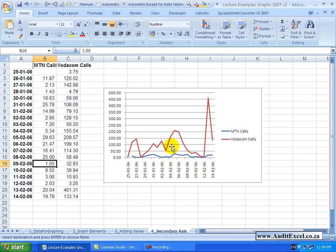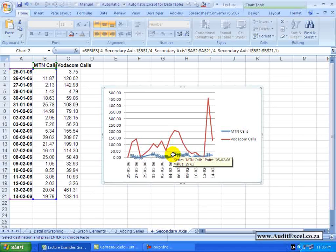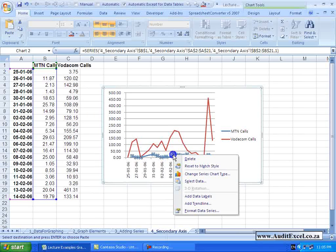And this is where you can use something called the secondary axis. So what you typically do is choose the item that is smaller, go to that series, click on it, right click on it and say Format Data Series.